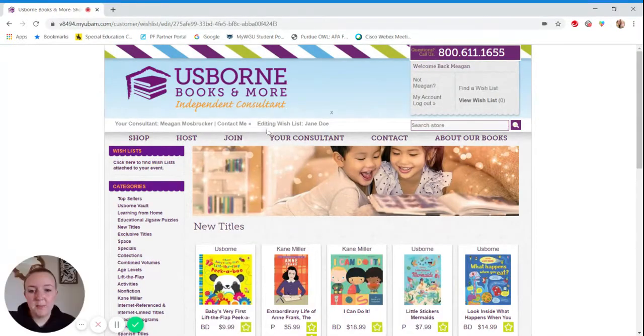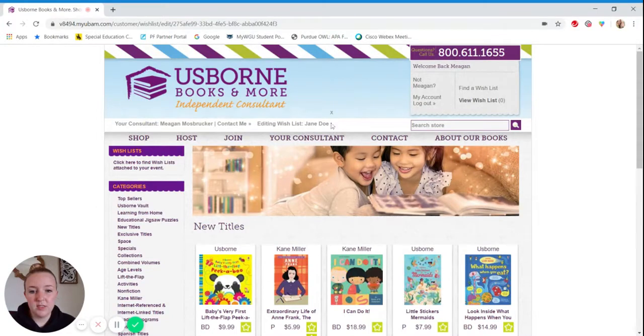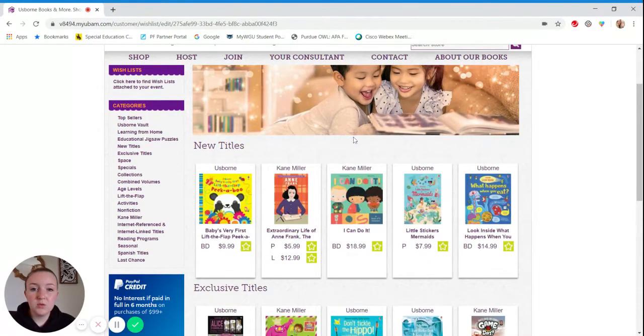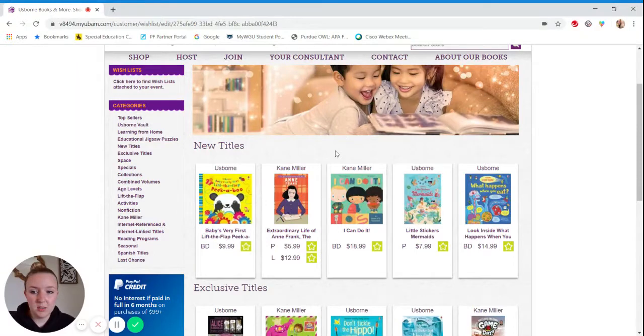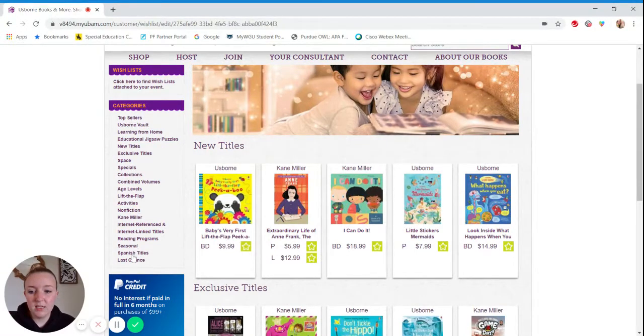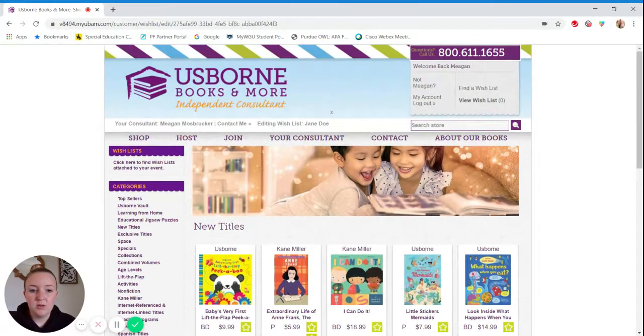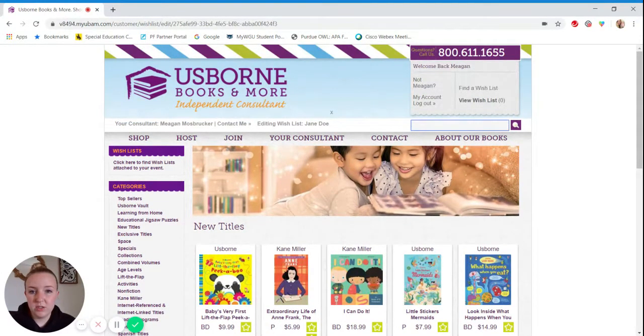So I can always make sure I'm editing the right wish list up here where it says the name. There's a few ways to search for books. You can search using these categories, by age levels, or by genre. You can also use the search feature up here.